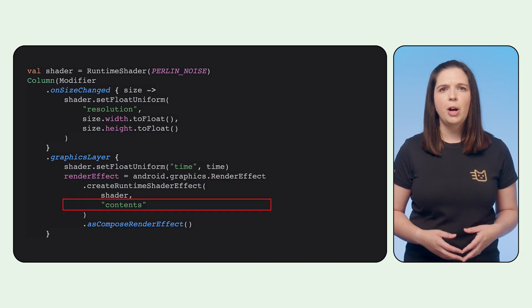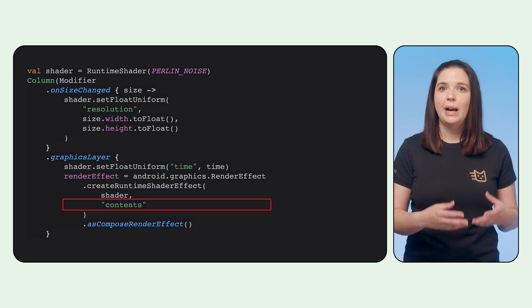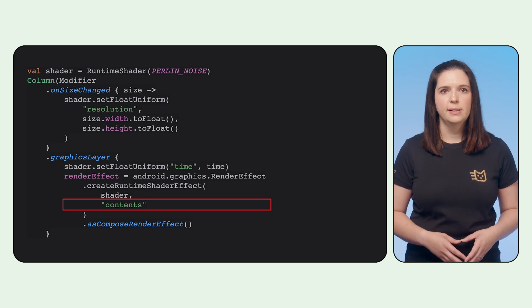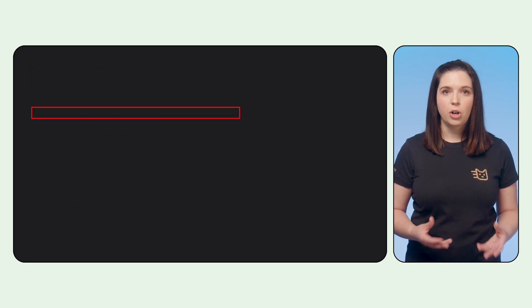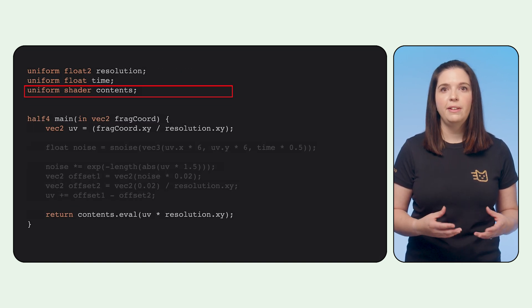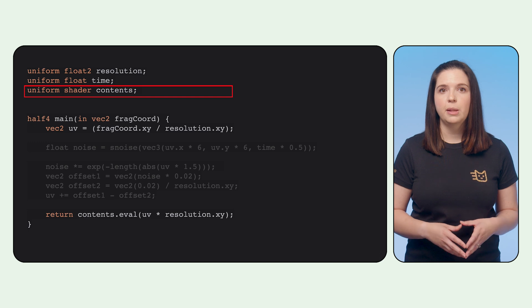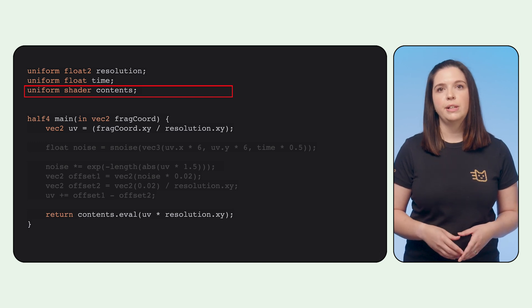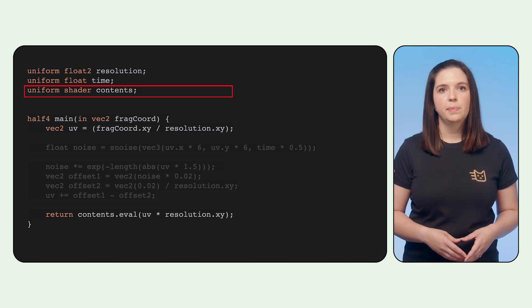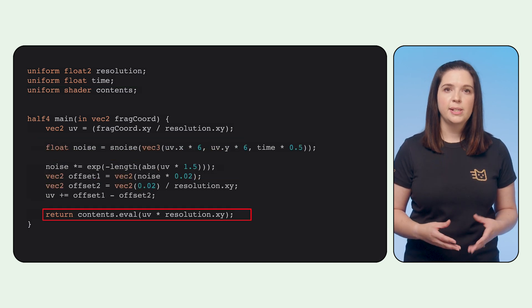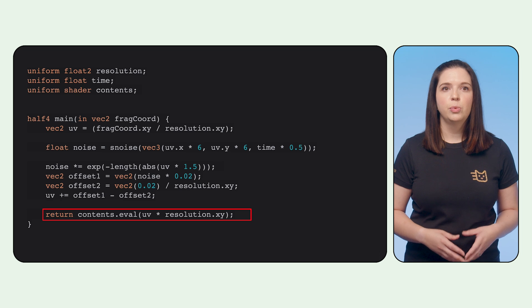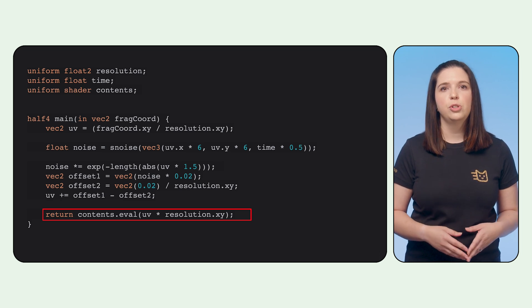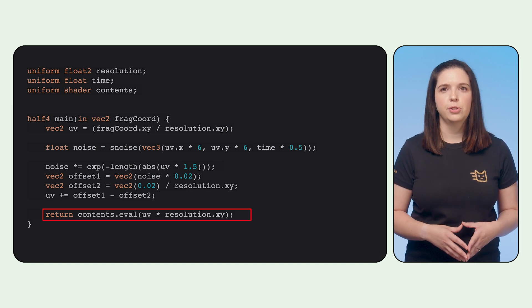It's worth noting that we pass in the current UI in as a uniform called Contents. Contents is a special uniform that we can evaluate to get the pixel color that is normally rendered at that point. We do some noise calculations, which transforms the UV coordinate to a new position on screen.